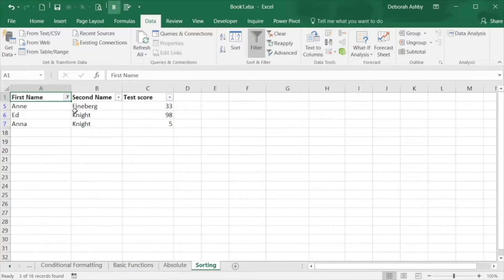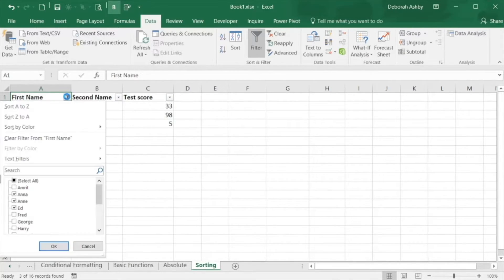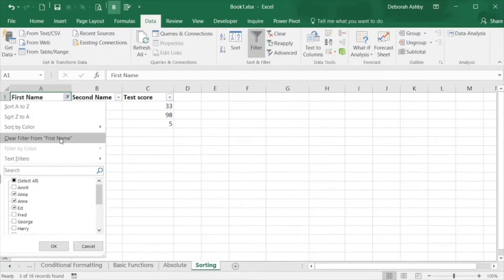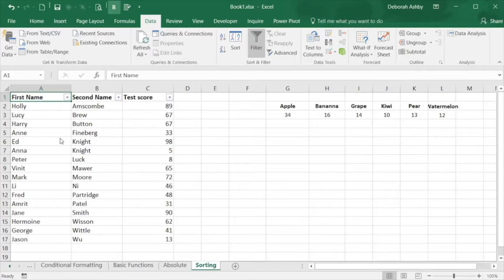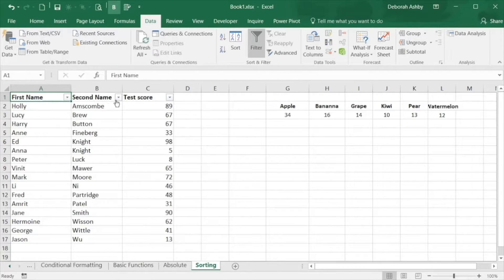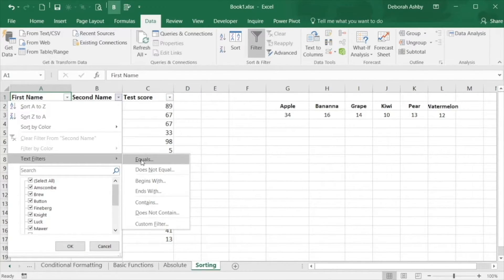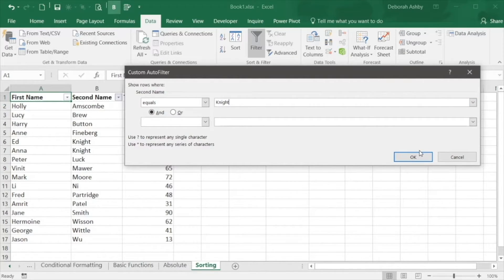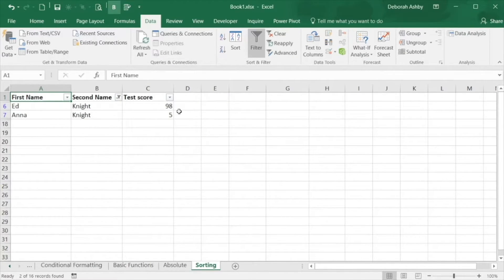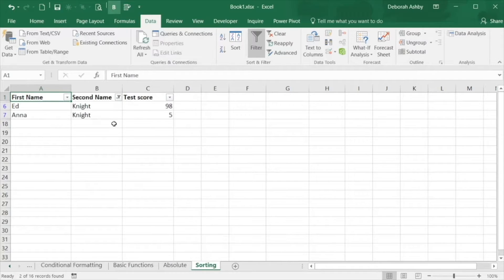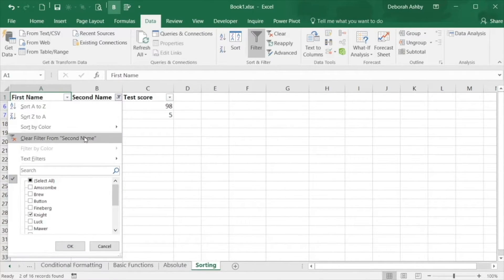So let's clear that filter and this time let's apply a text filter and say only show students where their name is equal to Knight. Now I have just those two students and I'm going to clear that filter again.